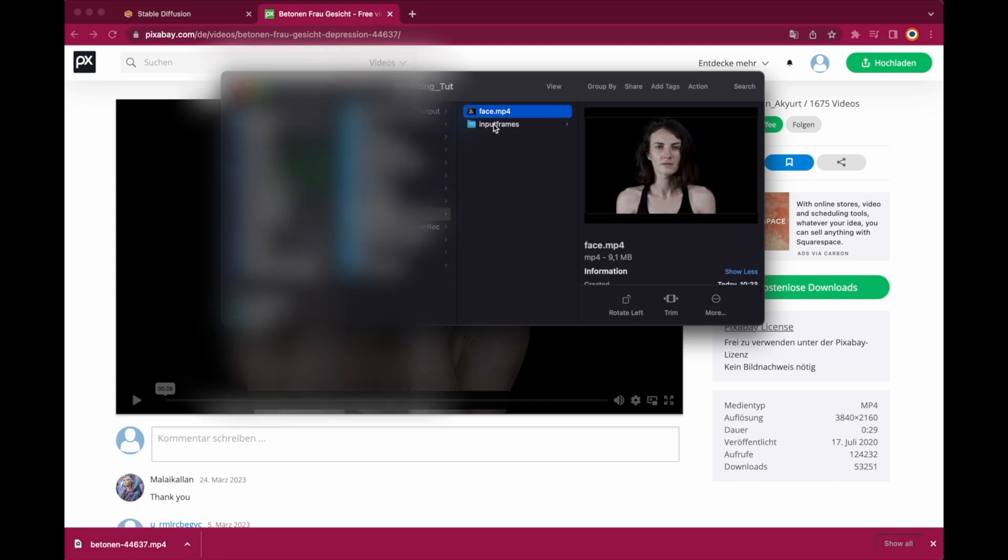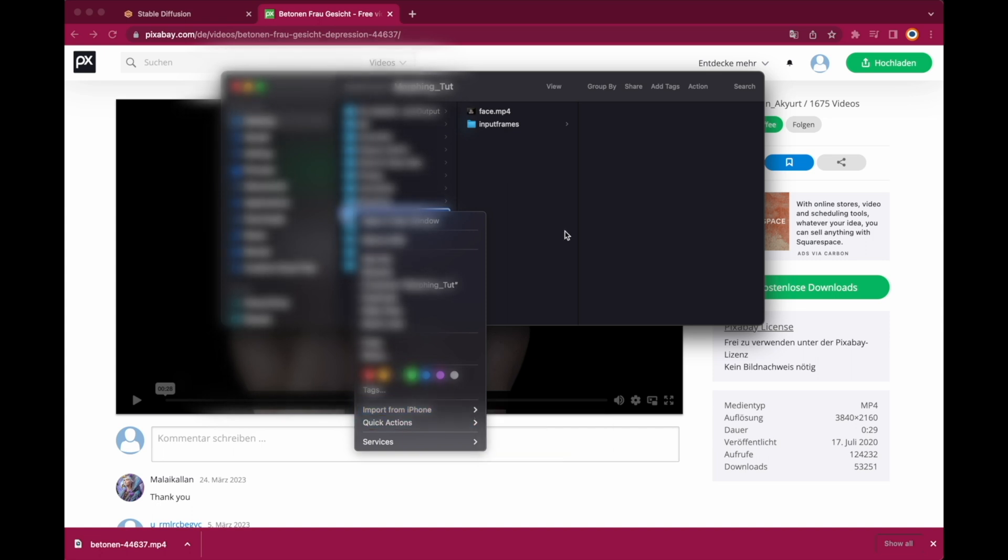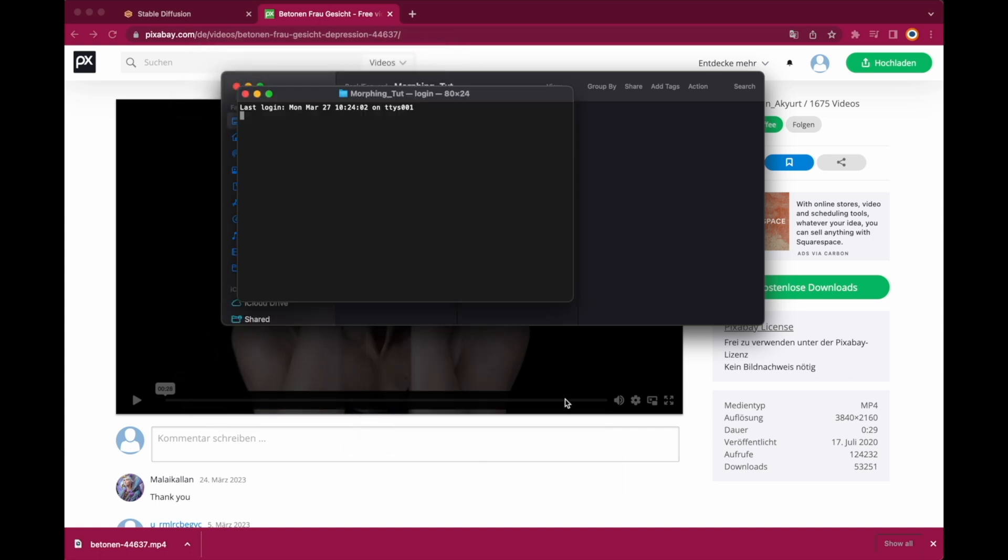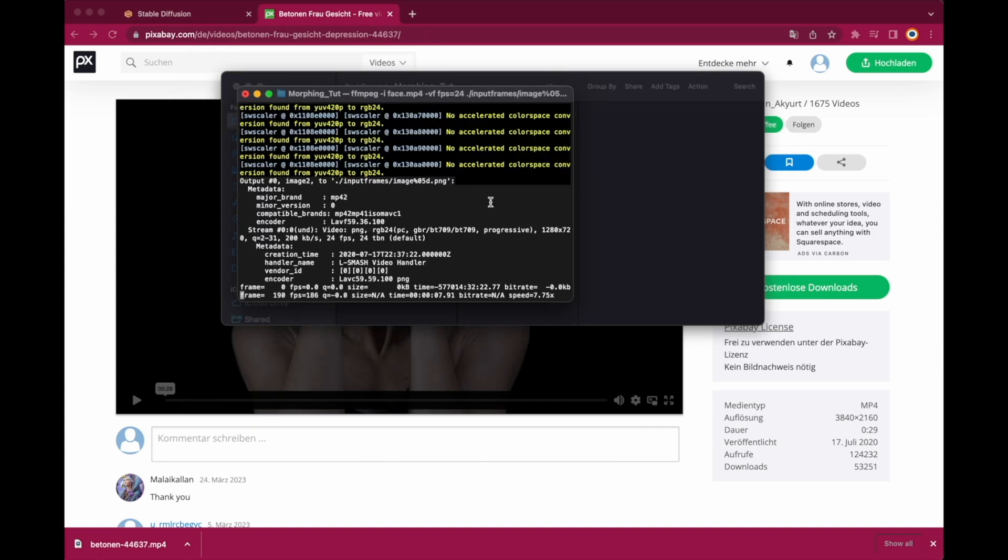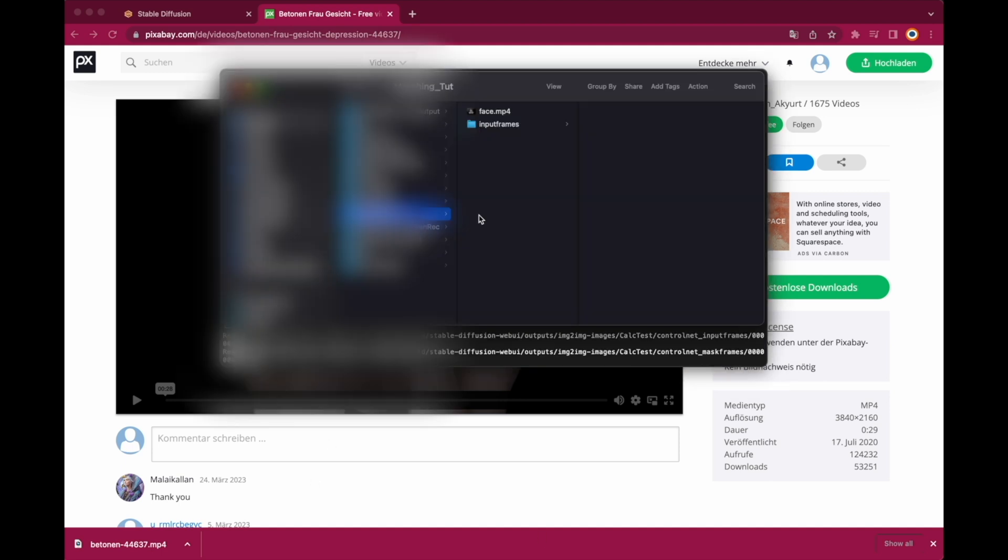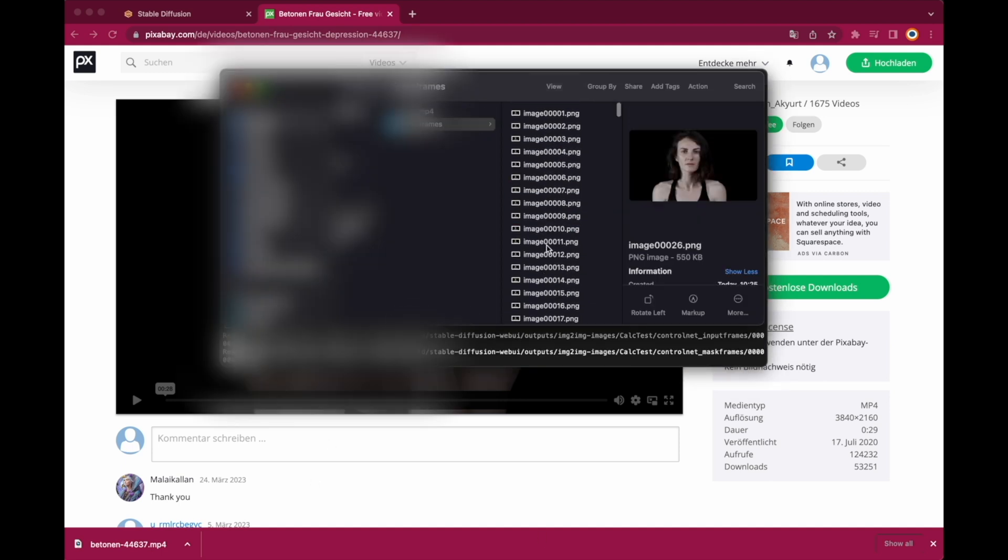I will also quickly create an image sequence out of the video using FFMPEG but that's just for demonstration purposes later on and you can skip this step because it isn't necessary.